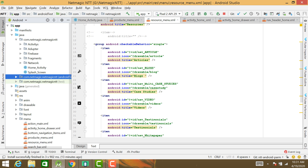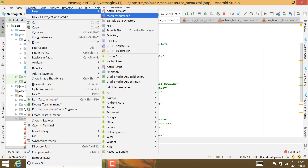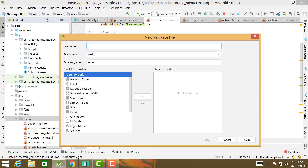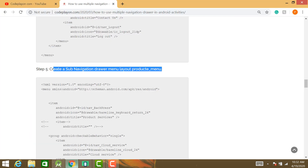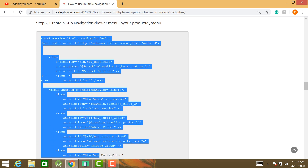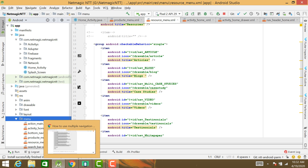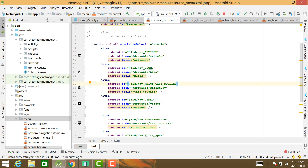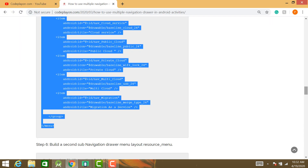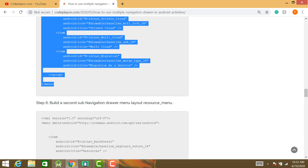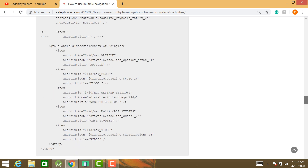In your menu folder, create the resource menu. Preview the resource menu, then create the main menu and click OK. Copy this code and paste it in your drawer files. Next, create your submenu drawer for Products the same way — copy and paste.